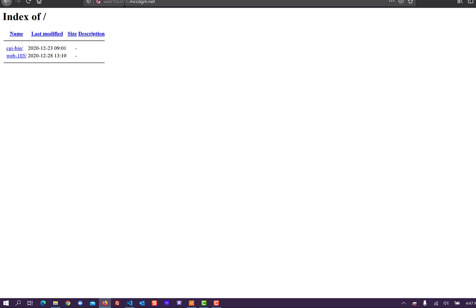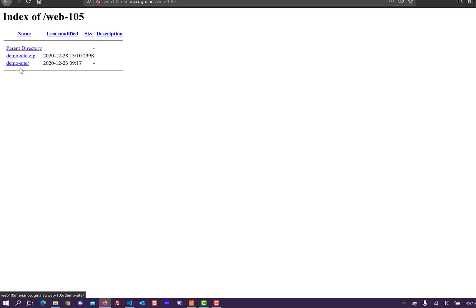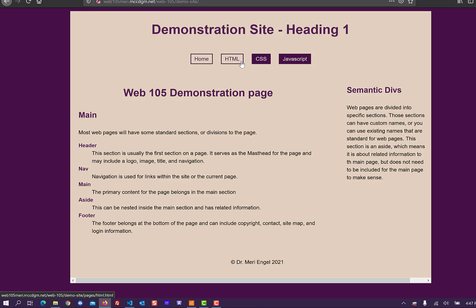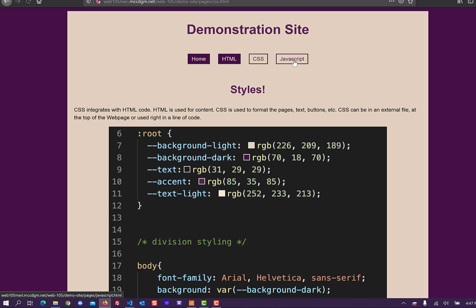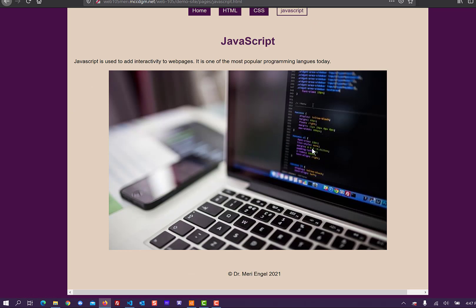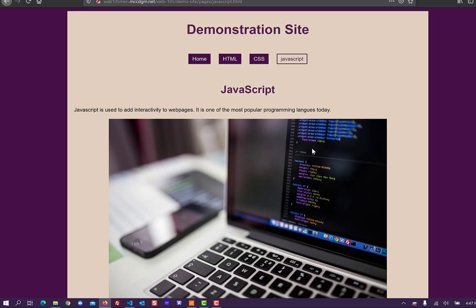That will tell you that you need to go to web105mary.mccdgm.net. So this will be your login address, which should be your Canvas address plus the semester and year. So like if I were doing it with my Canvas address, it would be mingles7sp21 for spring of 21. And so when you go into hand in the link, you'd go into the index page and then click on whatever folder you need. This would be the demo site folder.